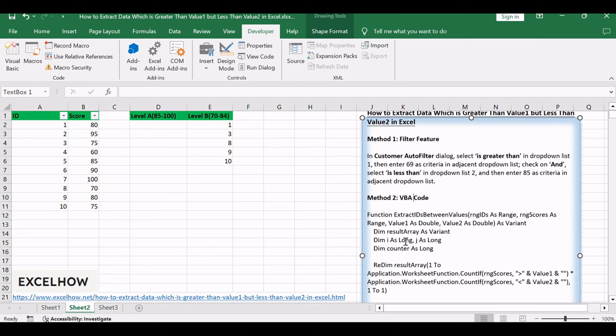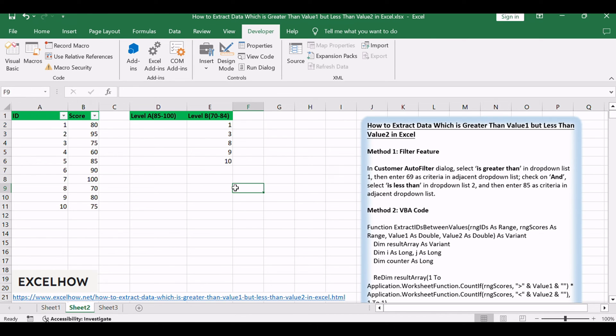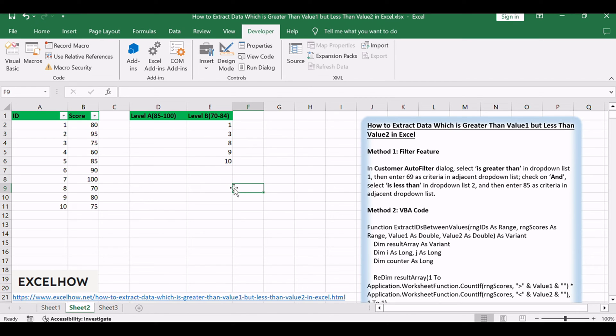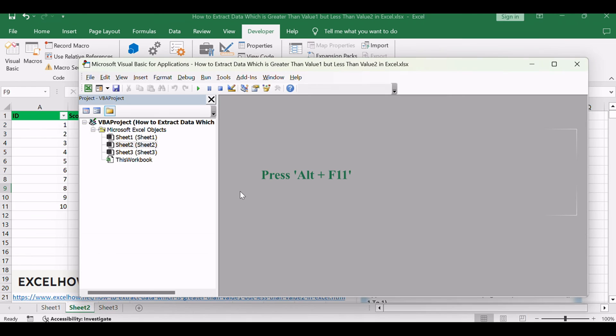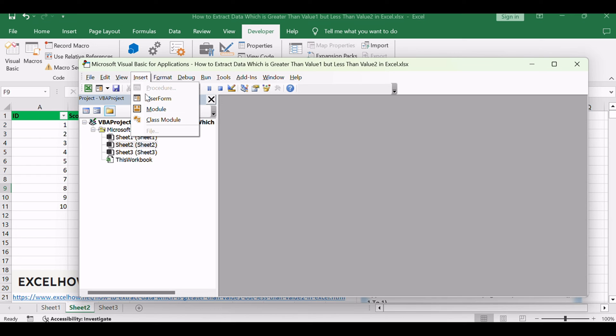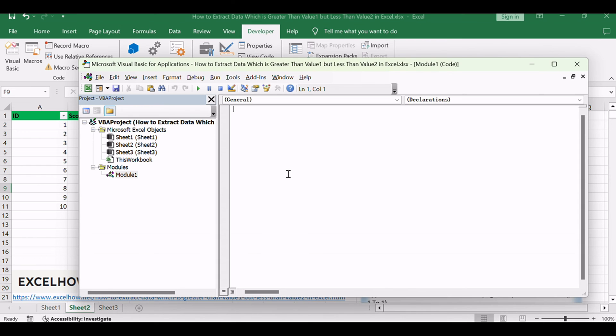Let's explore the intricacies of employing VBA to effortlessly navigate and extract data between the defined thresholds. For a personalized and efficient approach, we'll create a custom user-defined function using VBA. Press ALT plus F11 to open the Visual Basic for Applications Editor. Click Insert and choose Module to create a new module.